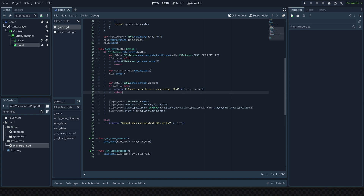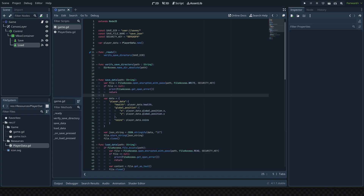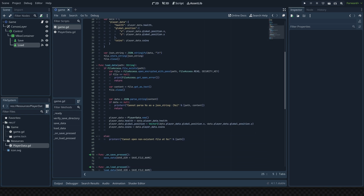There is one more workaround I found interesting during research: somebody was opening their custom resource files as text, iterating through it, and searching for anything that could trigger malicious code — such as the 'function' keyword — and then rejecting the file if found, so Godot never gets the chance to open and run it. It's an interesting approach, though it might be tedious since custom resources often contain their own functions anyway.